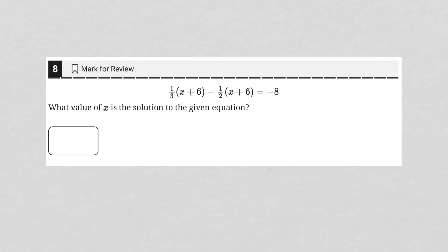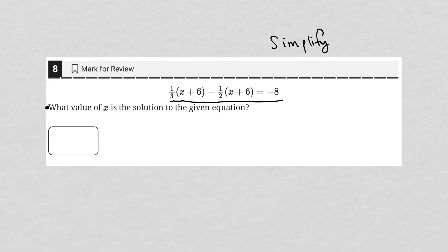This question looks like it's going to be a simplified question. Simplified questions are typically very short — somewhere between one and three lines long — and contain an equation and/or an expression. So here we have an equation.